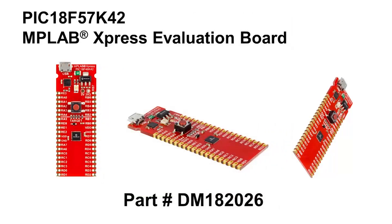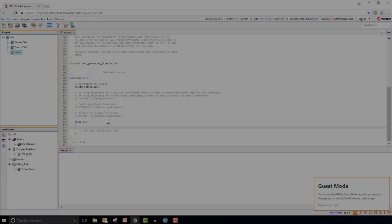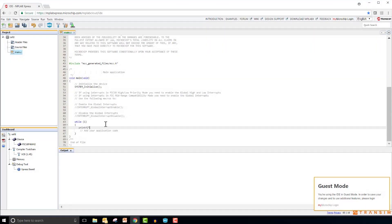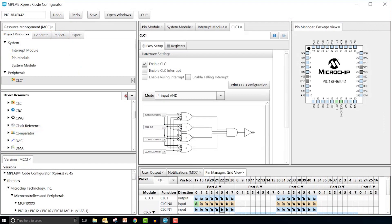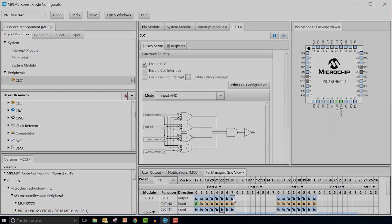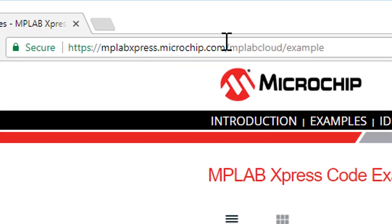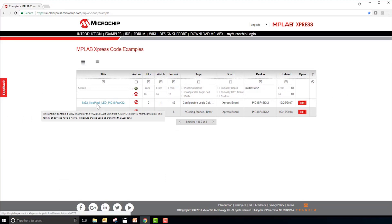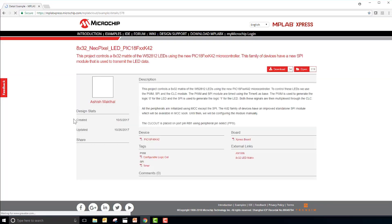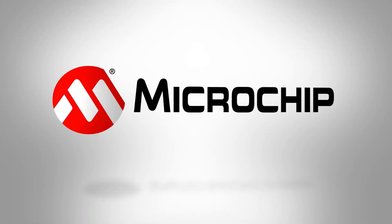The PIC 18F57K42 MPLAB Express Evaluation Board makes rapid prototyping easy and can be used within both the MPLAB X and online MPLAB Express IDEs. This features the free MPLAB Code Configurator graphical programming tool, which makes it easy to get up and running with these devices. Examples of some of the capabilities of this device can be found online; a link to these examples is provided in the description below. For more documentation or information about this device or other members of the product family, please visit the link shown on your screen.